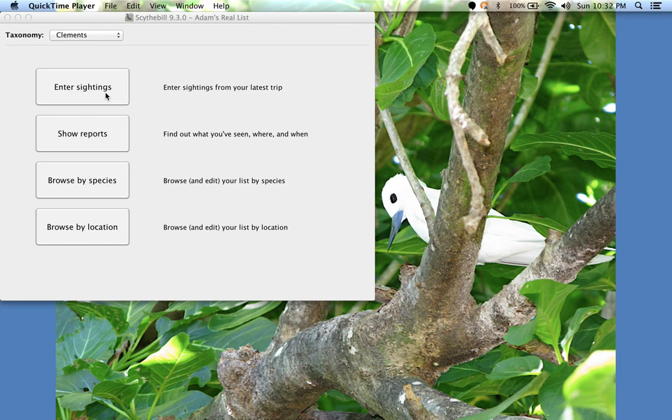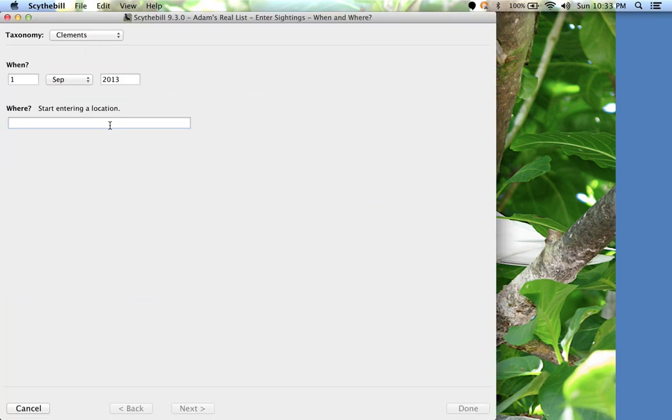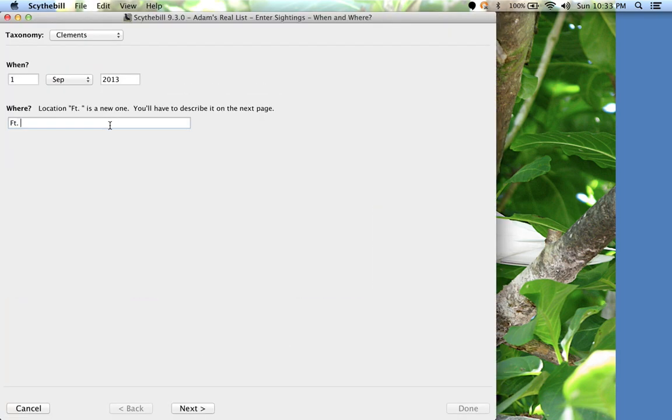Let's say I visited Fort Zachary Taylor Historic State Park on Key West and scored a Western Spindalis. Let's start. Enter Sightings, and I'll type the name of the spot.